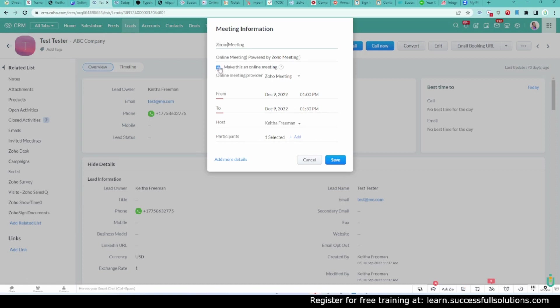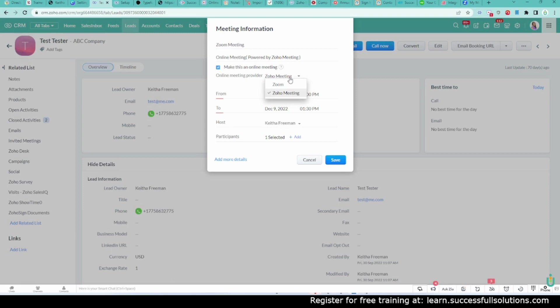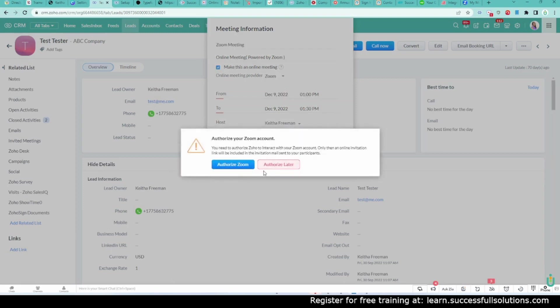And here it says, Make this an online meeting. It's already checked initially. You can uncheck it if it's not an online meeting. But it's going to select Zoho Meeting as the default, but I'm going to change it to Zoom.